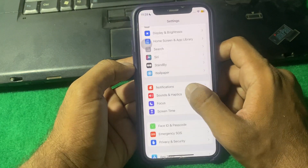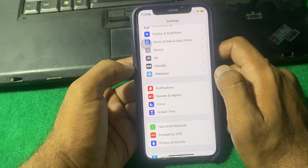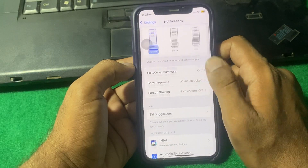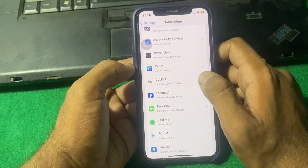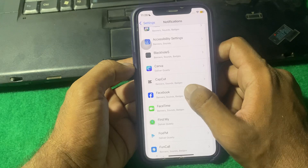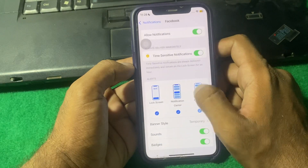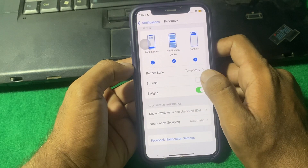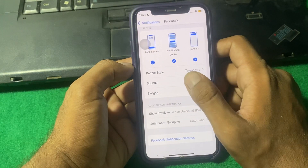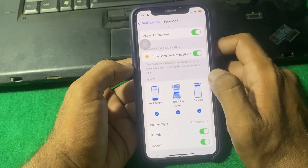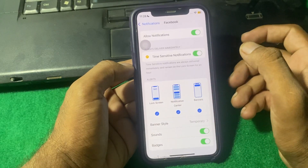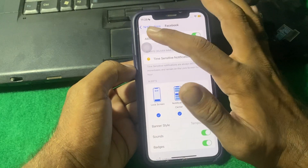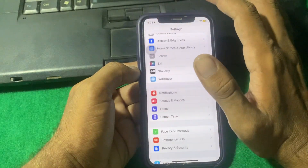If the problem is still there, open up Settings, scroll down, and find Notifications. Find the app that is having trouble, tap on Sound, turn it on again, and check if the problem is fixed or not.